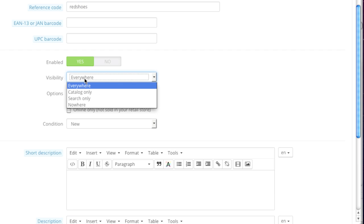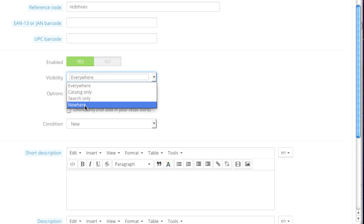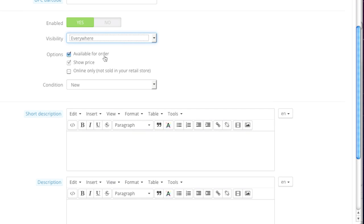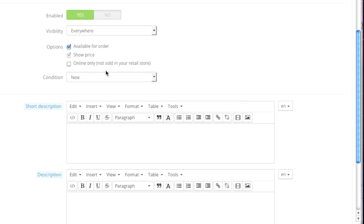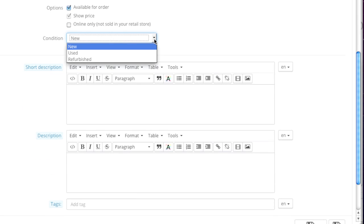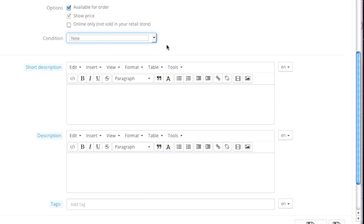Whether the product is enabled or disabled — in my case it will be enabled. As for visibility, this is where you'd like your item to show up: everywhere, in catalog only, search only, or nowhere. In my case it will be everywhere. As for available for order, simply select whether the item is available for order. If it's not, simply deselect and decide whether you want to show the price. This comes in handy if you just want to show an item that will come in stock at a later time. As for whether this is an online-only item, you can decide whether you want to check this off or not.